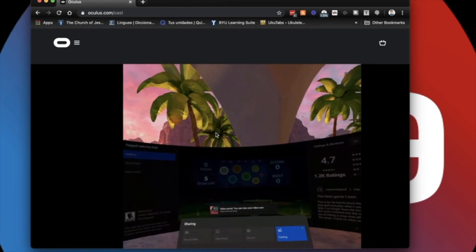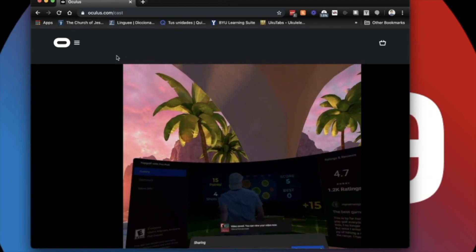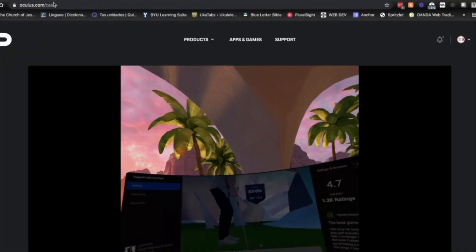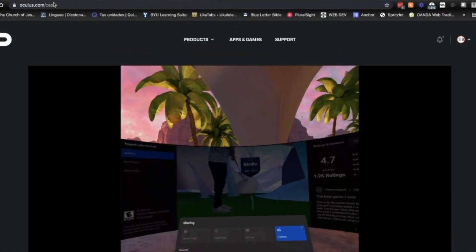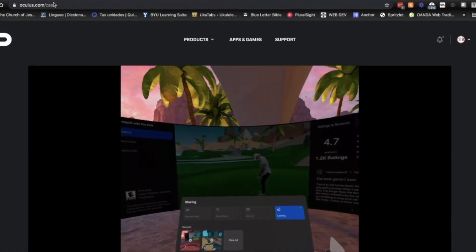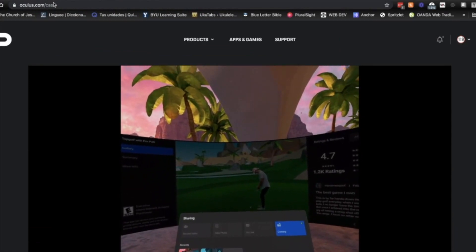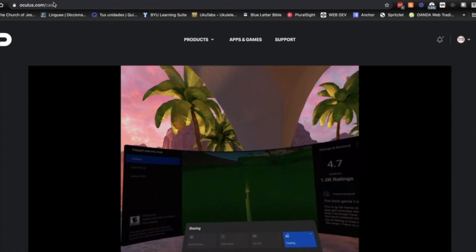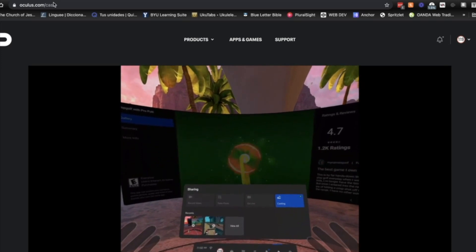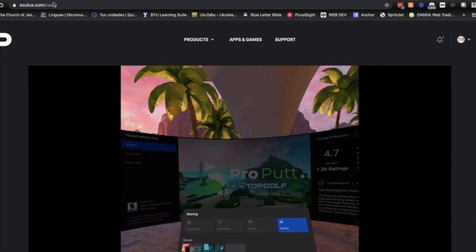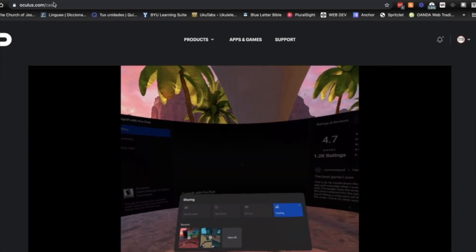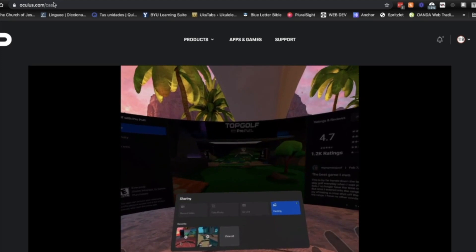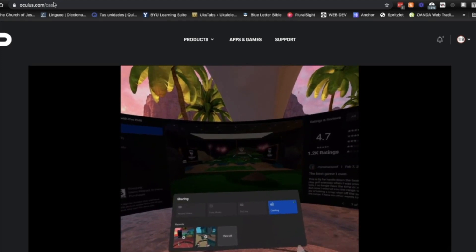The problem with this method, as you can see, is you're stuck with this square aspect ratio, and so this might not be the best option for everyone, especially if you want to get something for YouTube. So that leads me to our next option.